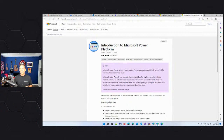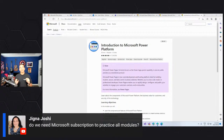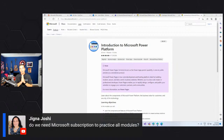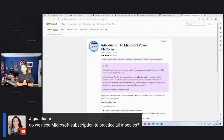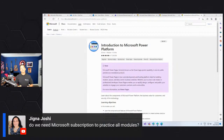Gina asked a great question: do we need a Microsoft subscription to practice all the modules? No. I will show you how you can create a Labs account where you can get access to the tools and most of their features so you can practice the modules. I will also strongly advise everyone, once you have reviewed all of your knowledge, to go to the certification page to access the official study guide PDF and free sample questions.